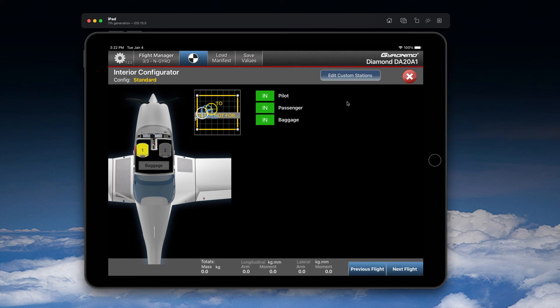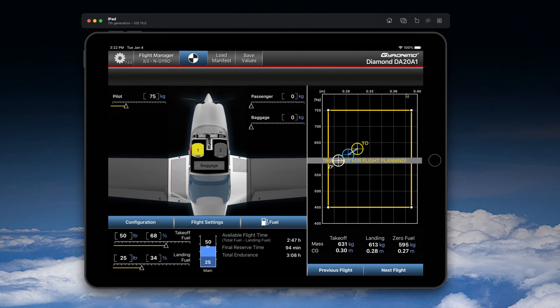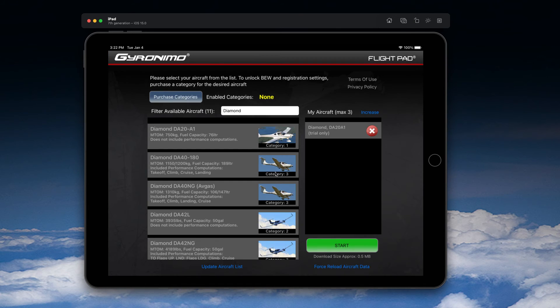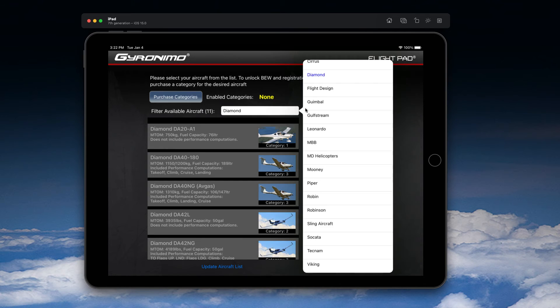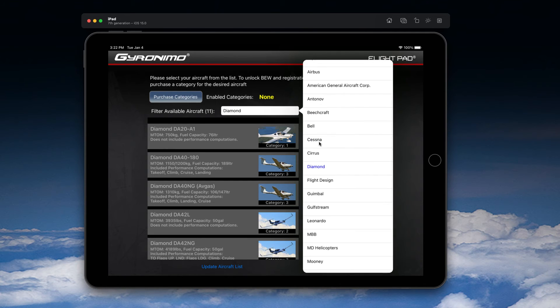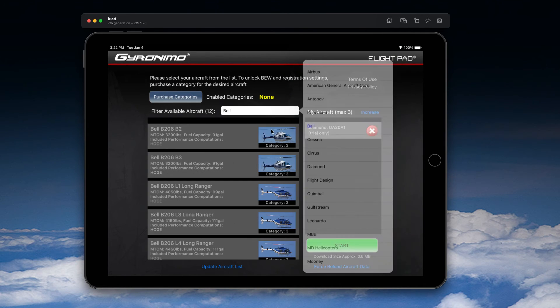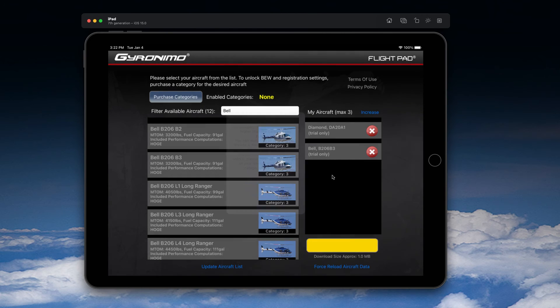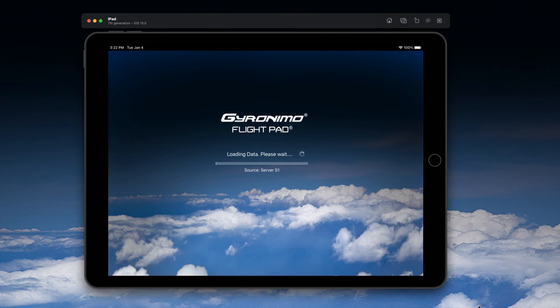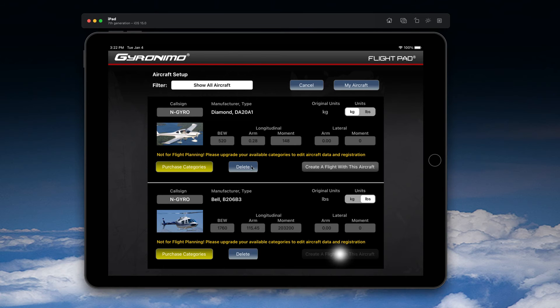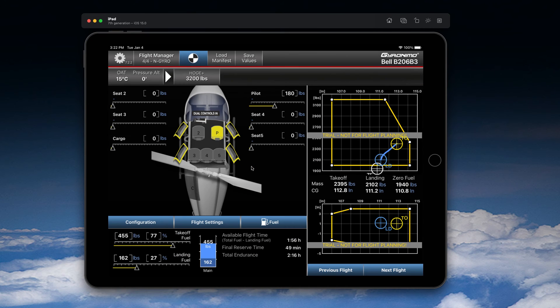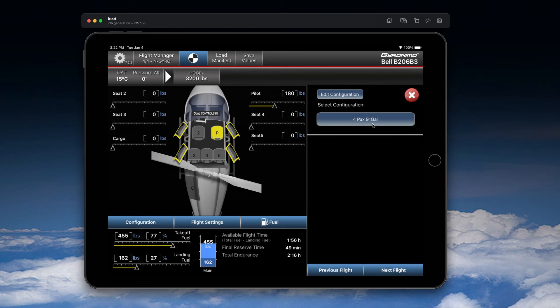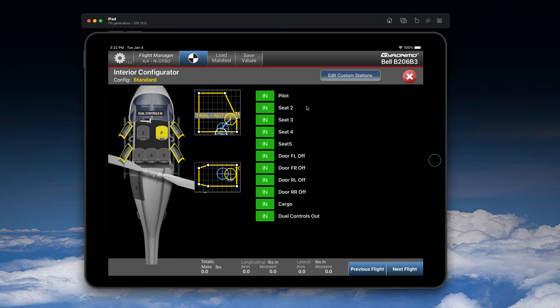I'll show you this rather with a helicopter because there is not much to do here. So let's go to the settings page and let's load a helicopter again. In this case, let's choose a Bell B3. Let's create a flight with this aircraft. And here you see the Bell. And here we can again click on Configuration, and here we can click on 'Edit Configuration,' and here you have much more options.